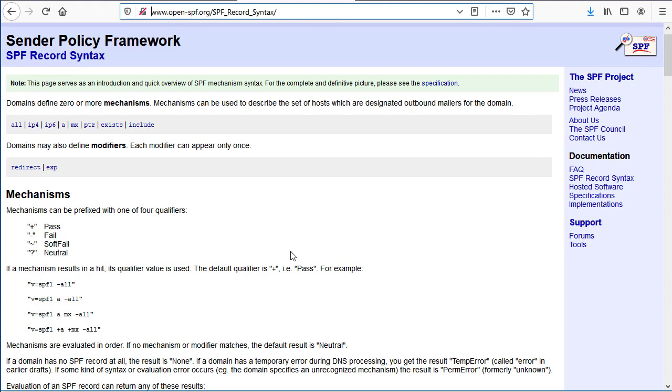As I mentioned, SPF can get quite a bit more advanced than that. There's a lot of good information online. Specifically, openspf.org is a good resource for how to format your SPF records.